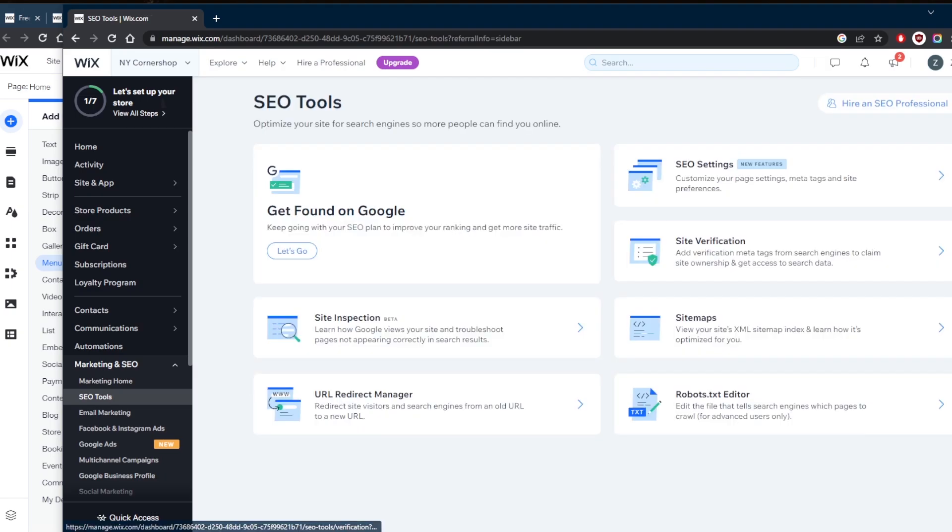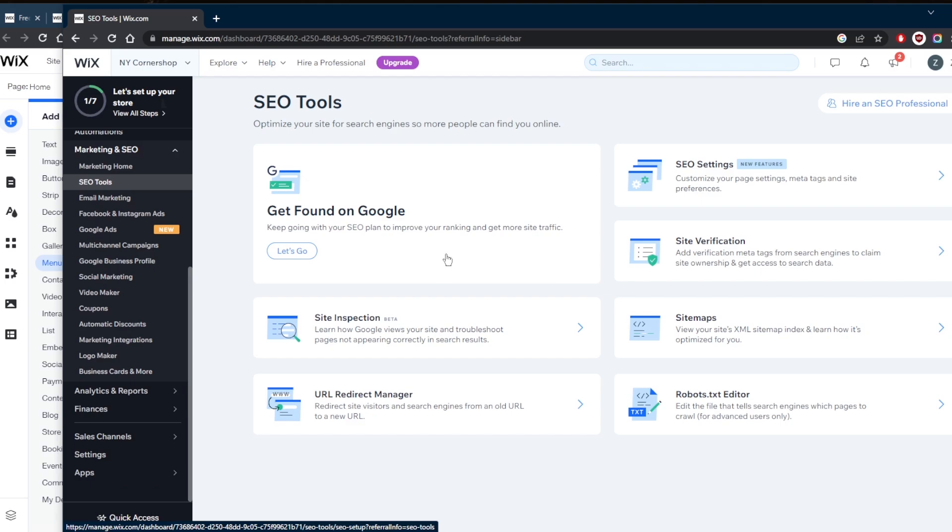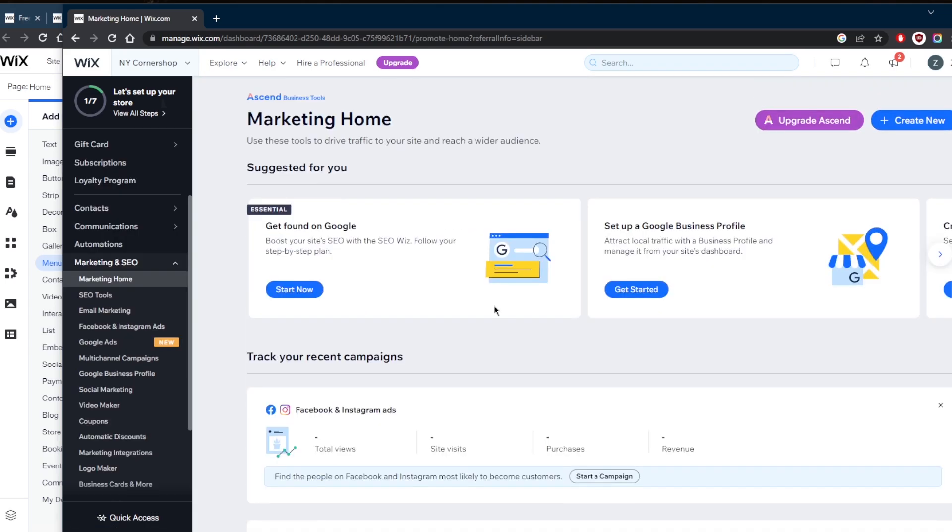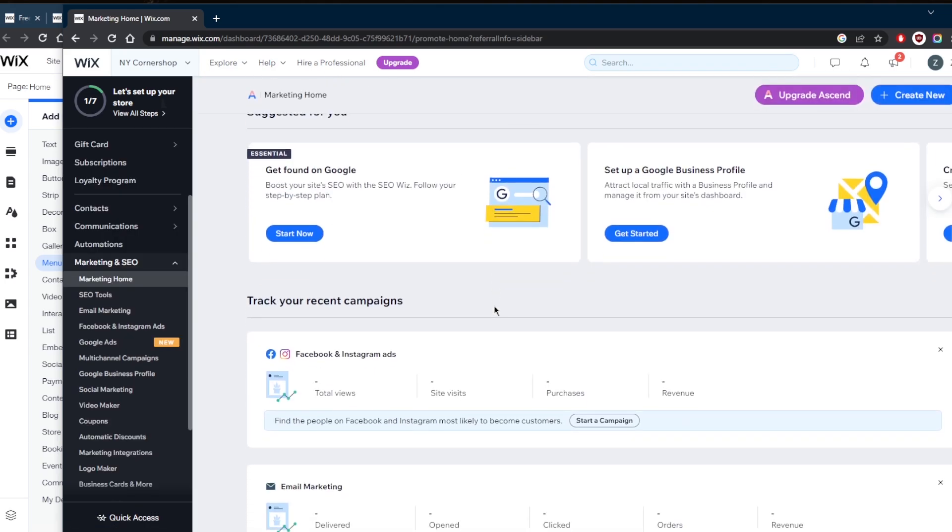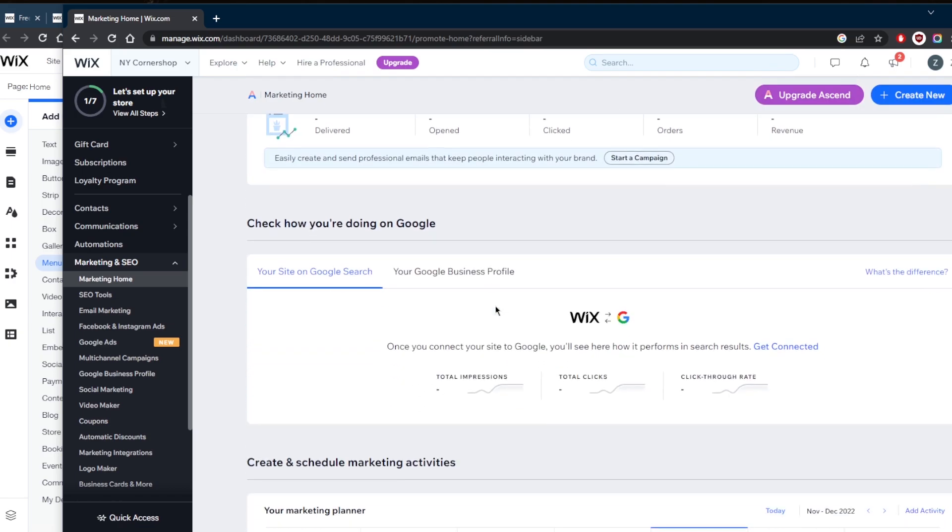Wix can give you an SEO setup checklist to get you started. After adding your site name and some basic keywords, it will walk you through some improvements you need to make. You can also edit your SEO settings for every page. This can involve adding a title tag, meta description, structured data markup, and additional meta tags. Some extra SEO tools you can use in Wix will include sitemaps, robots.txt editor, URL redirect manager, and site verification. If you need additional features, you can always search the app market for SEO tools.